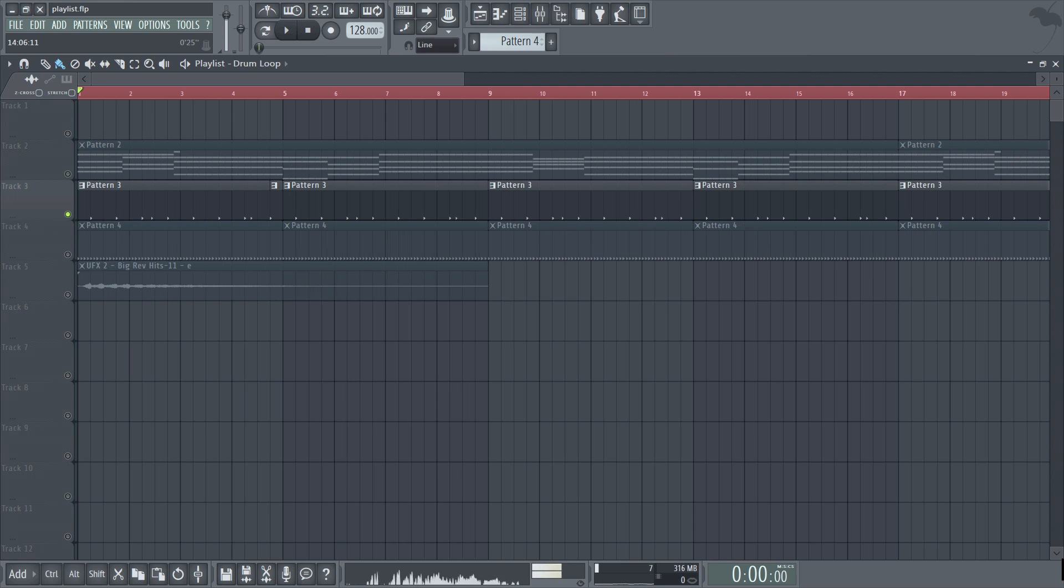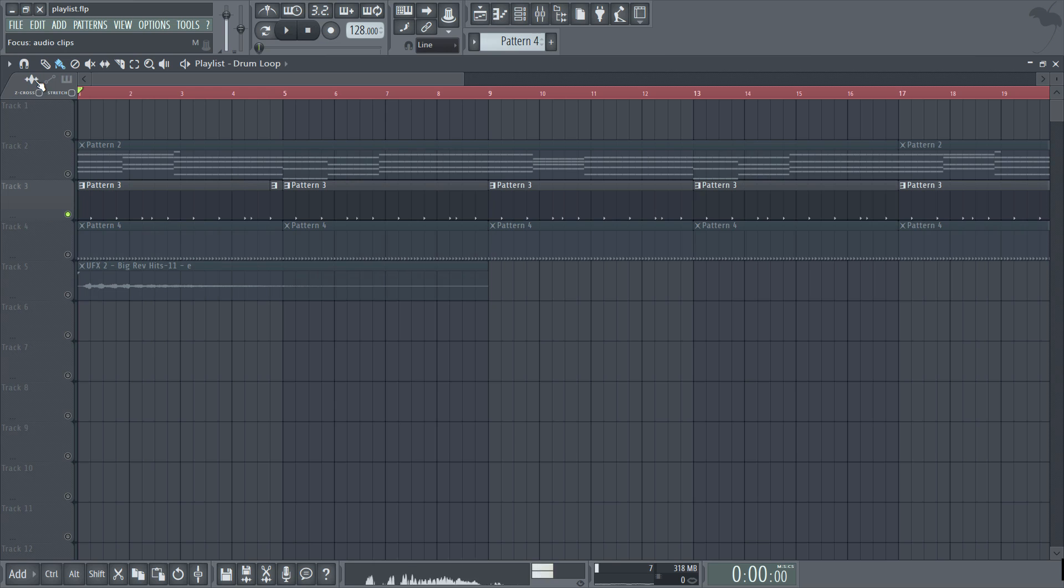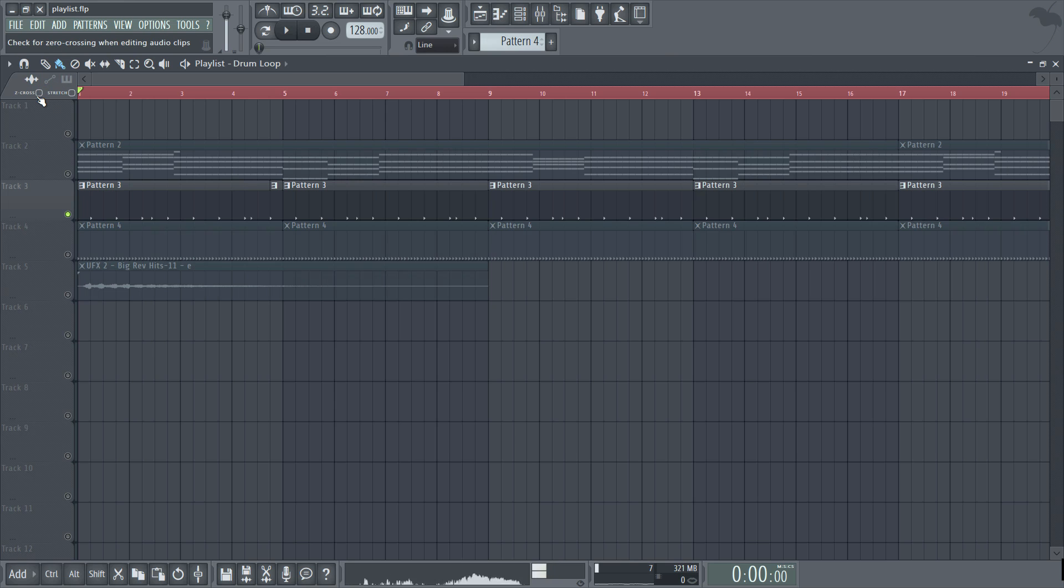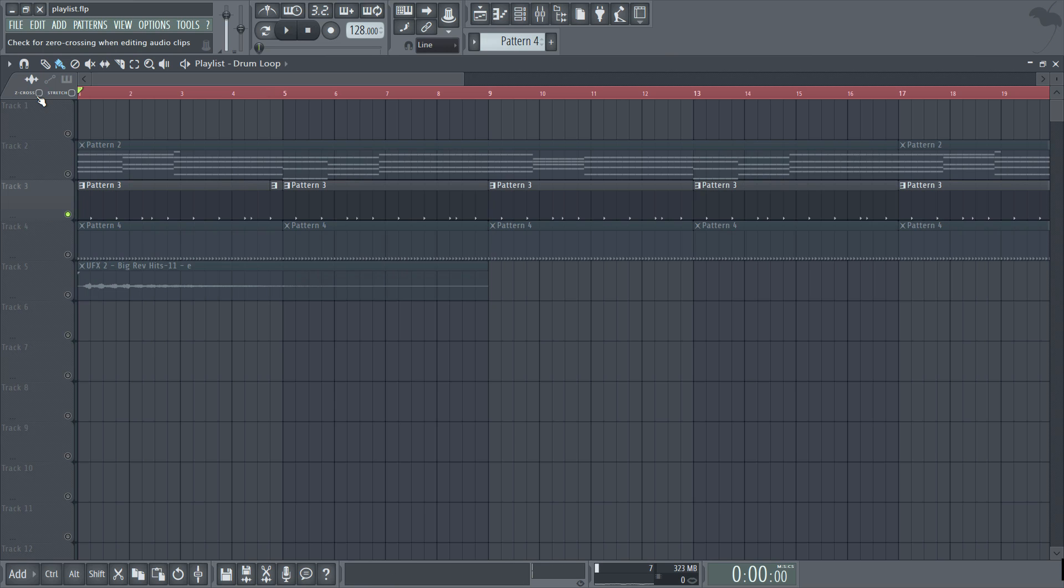So below the drop down menu we have three icons which allow us to focus on each clip type respectively. The first is audio clip focus which brings up two options. Now when zero crossing is checked any slicing and resizing will be done so on a zero crossing basis meaning that it will slice to a specific point to help avoid clicks at the slice point.